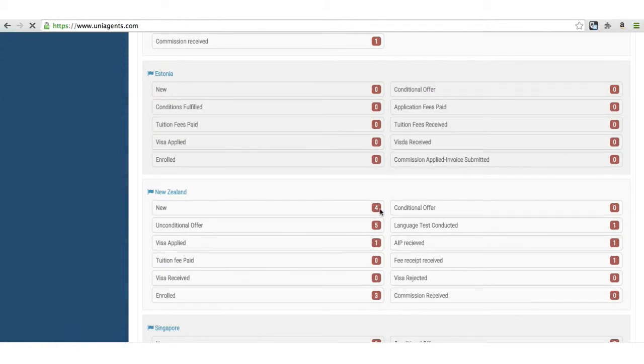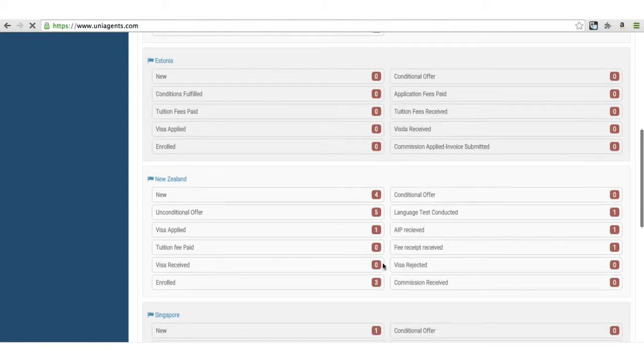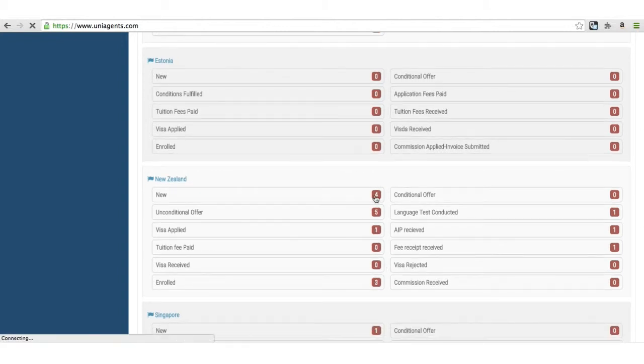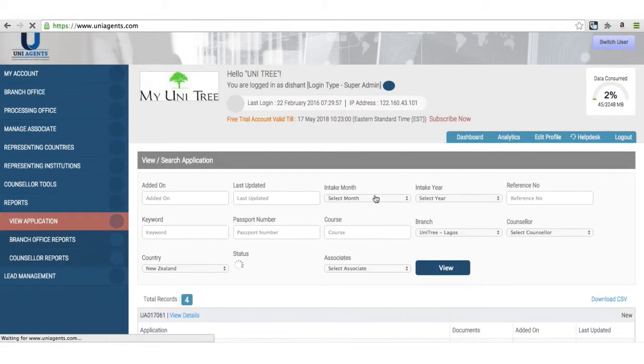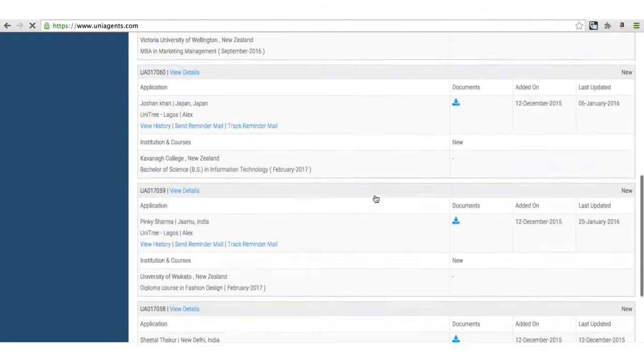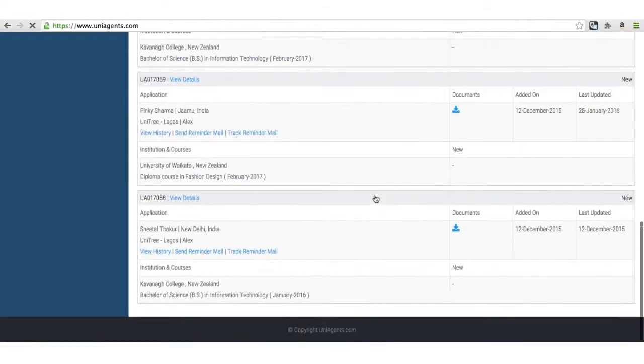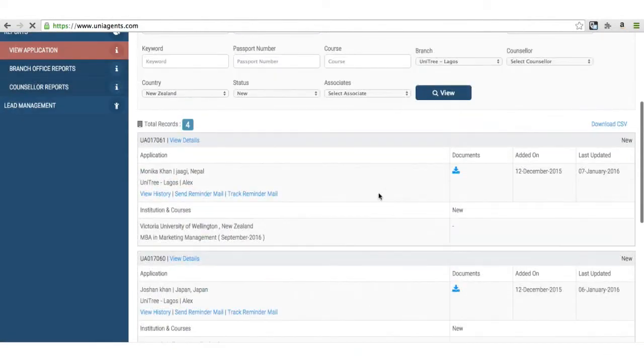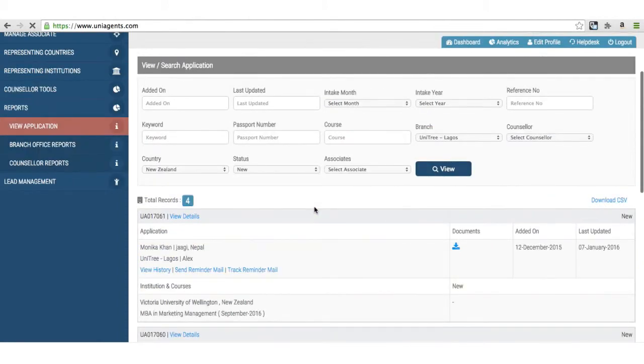Every number in the detail report is also clickable. I want to look at all four new applications in New Zealand. I can just click on the four and filter out these four applications, and look at the details as I want to.